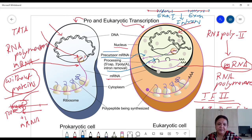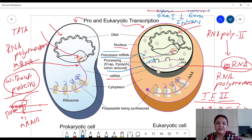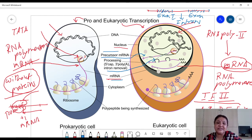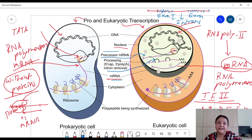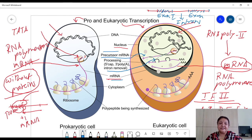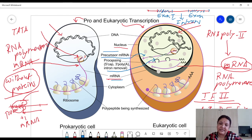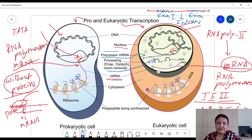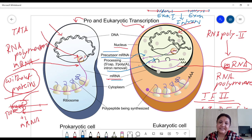The pink colored exon regions are then joined together to produce the mature mRNA. This whole process is completed in the nucleus itself, and hence processing is important. Processing involves removal of introns, and there are some additional steps as well.